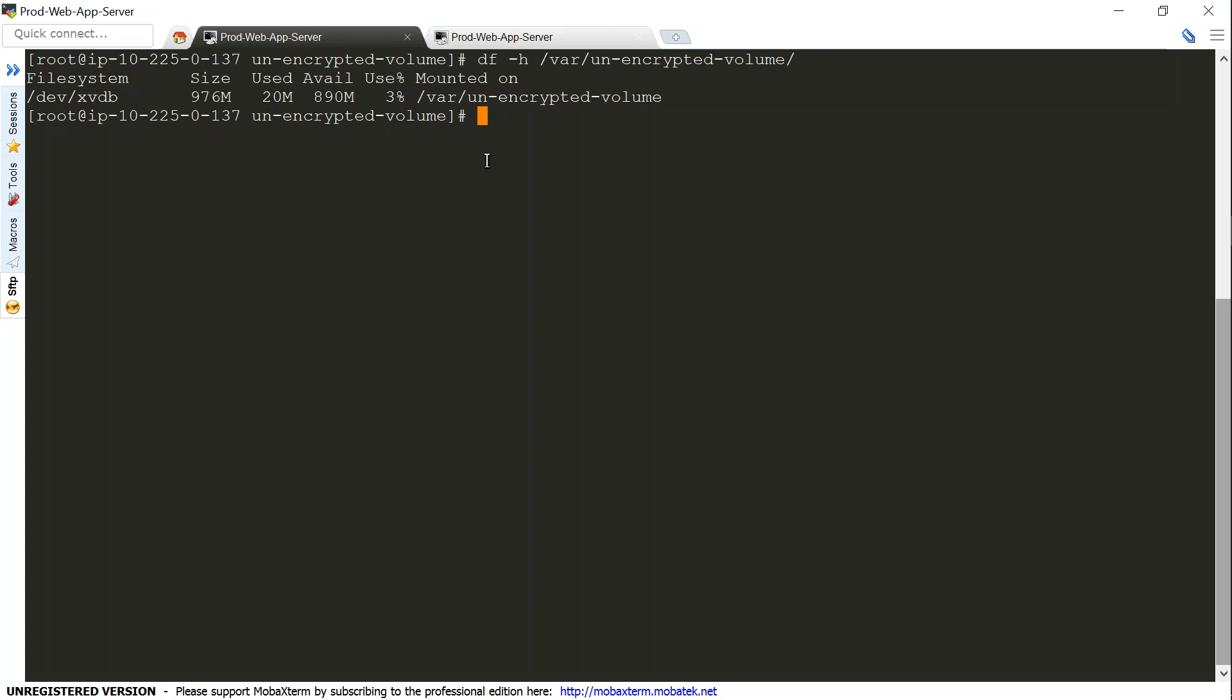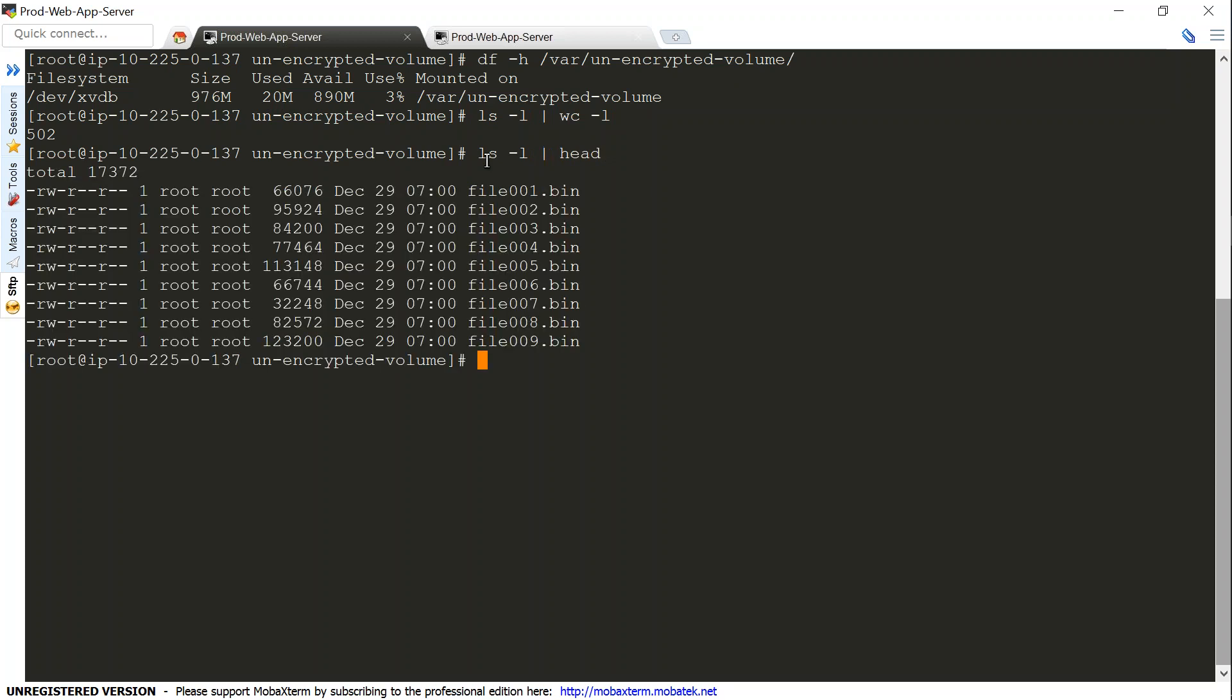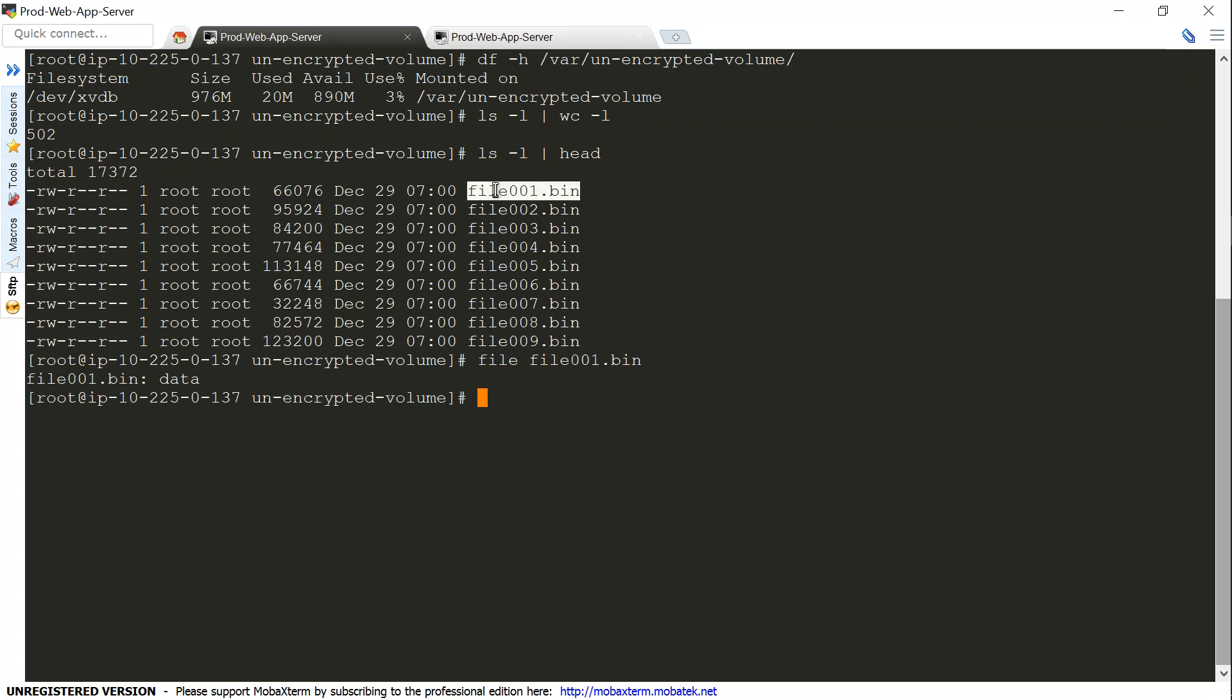Let's go ahead and see how many files are there. I'm just going to give a quick count—there are approximately 500 files. If I list the top 10 files, you can see file number 001 and it goes all the way to 500. These are all created by the application and these are all binary files. Now I need to move this data to an encrypted volume.